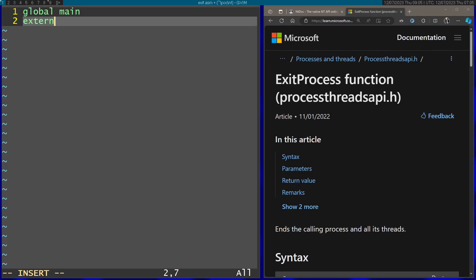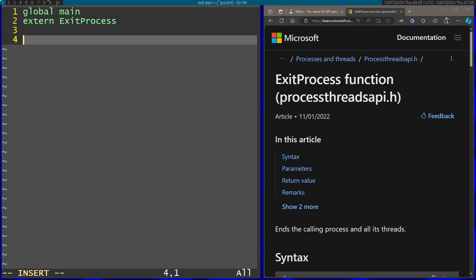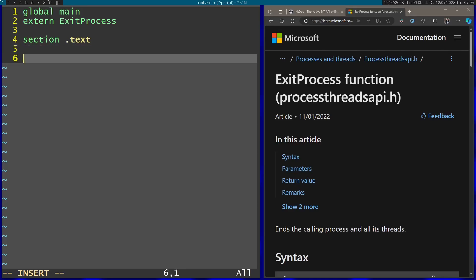Afterwards I'm going to use the extern command to define a function that comes from outside, in which case this is going to be ExitProcess. Afterwards I'm going to start the text section. So here I'm going to start the code. I'm going to start the main label here.